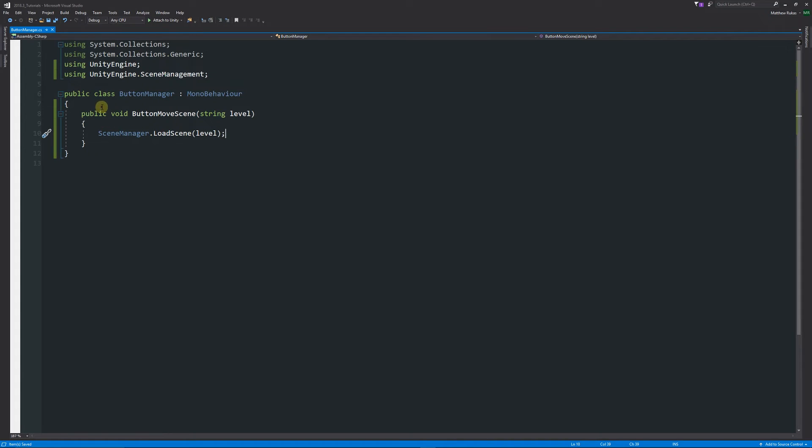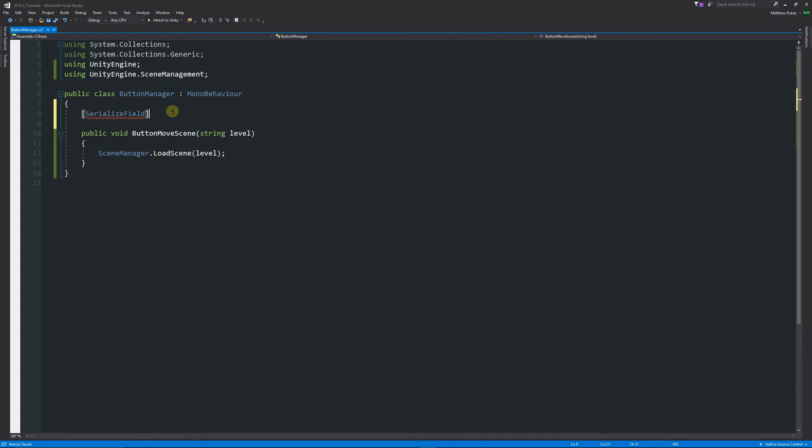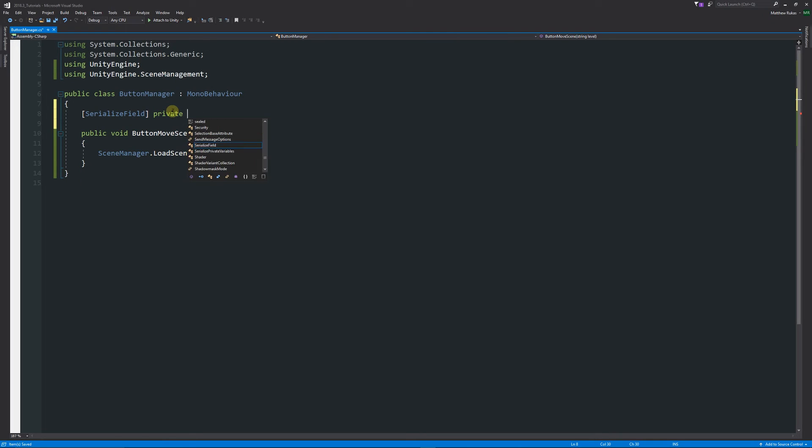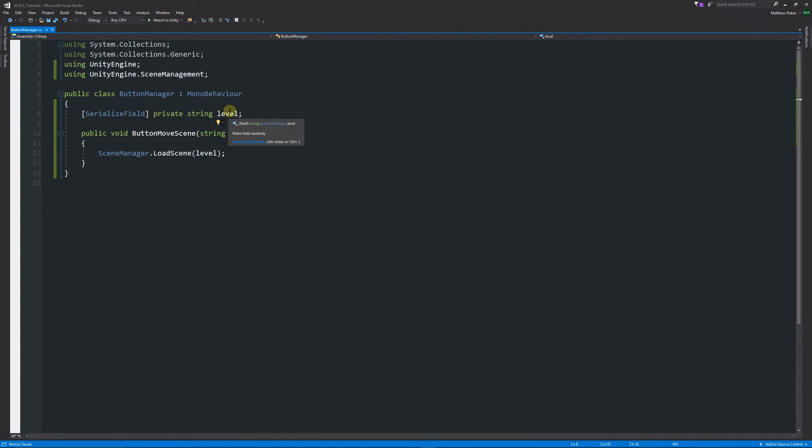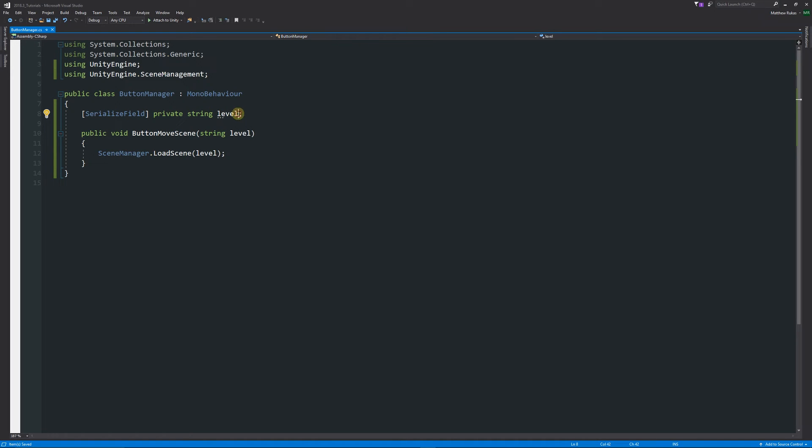We could in a similar way write ourselves a variable up here which could be some serialized field private string level, just like that. We could pass that level into there instead of having it in the parameter. You wouldn't specify it on the button on-click, you would specify it in this script. If you had many levels it might be better to do it in this script and have many different level strings like level one, level two, level three as different variables.